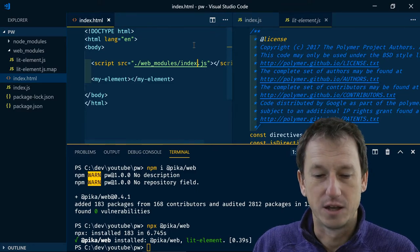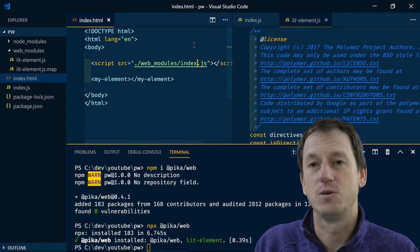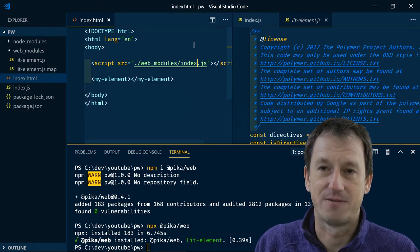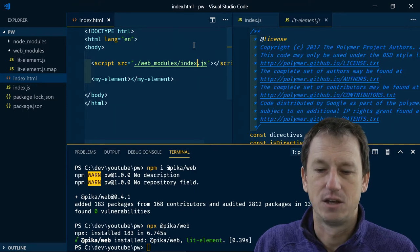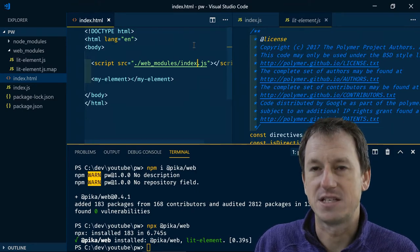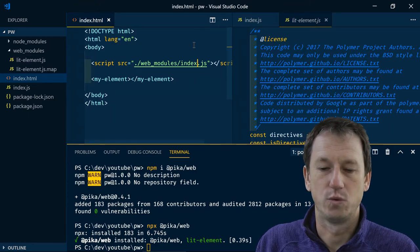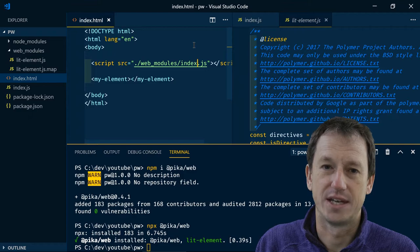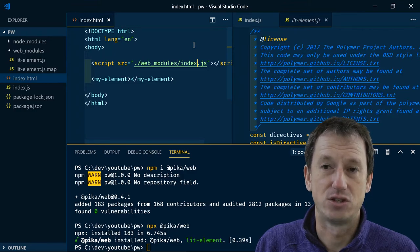But you know compared to bundling with Webpack where you might get say five or ten you're going to get you know a lot more with this. But we're basing this on using HTTP/2.